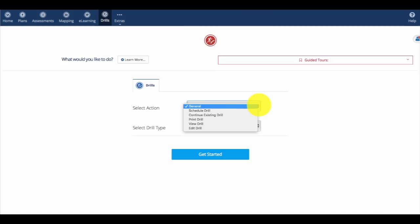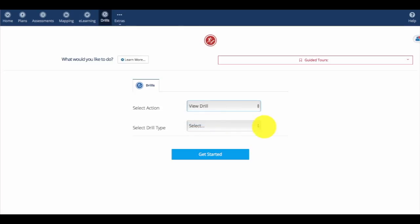Now to archive our drills. Once our drills are completed and we have an archive to place them in, we'll go to View Drill.